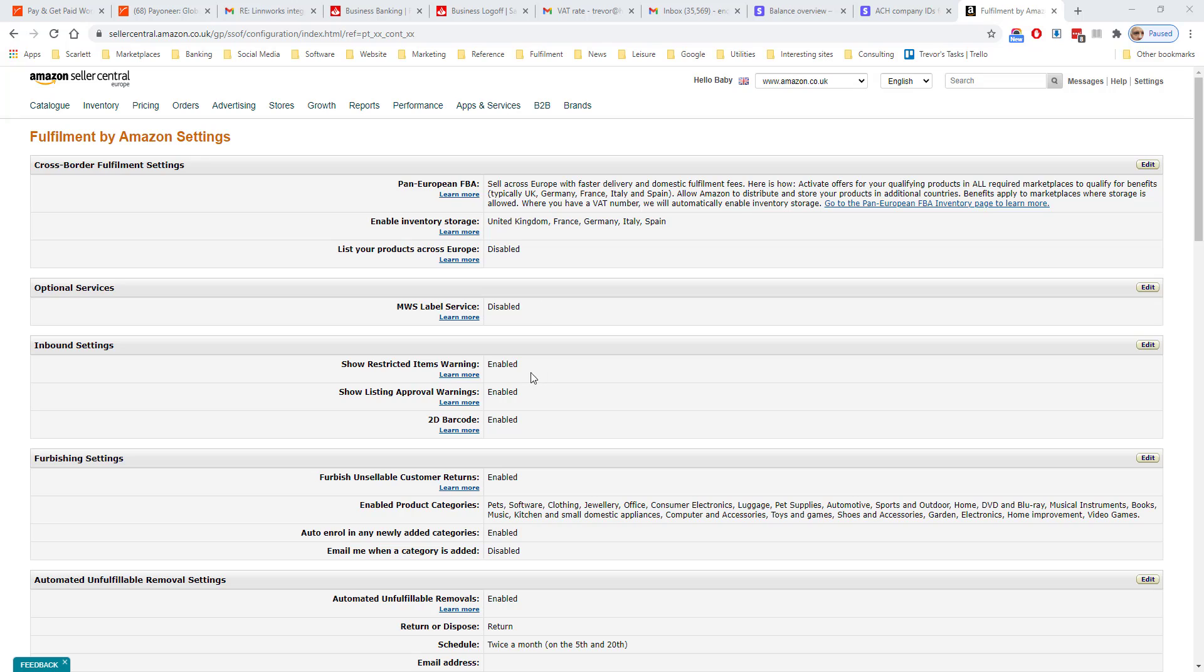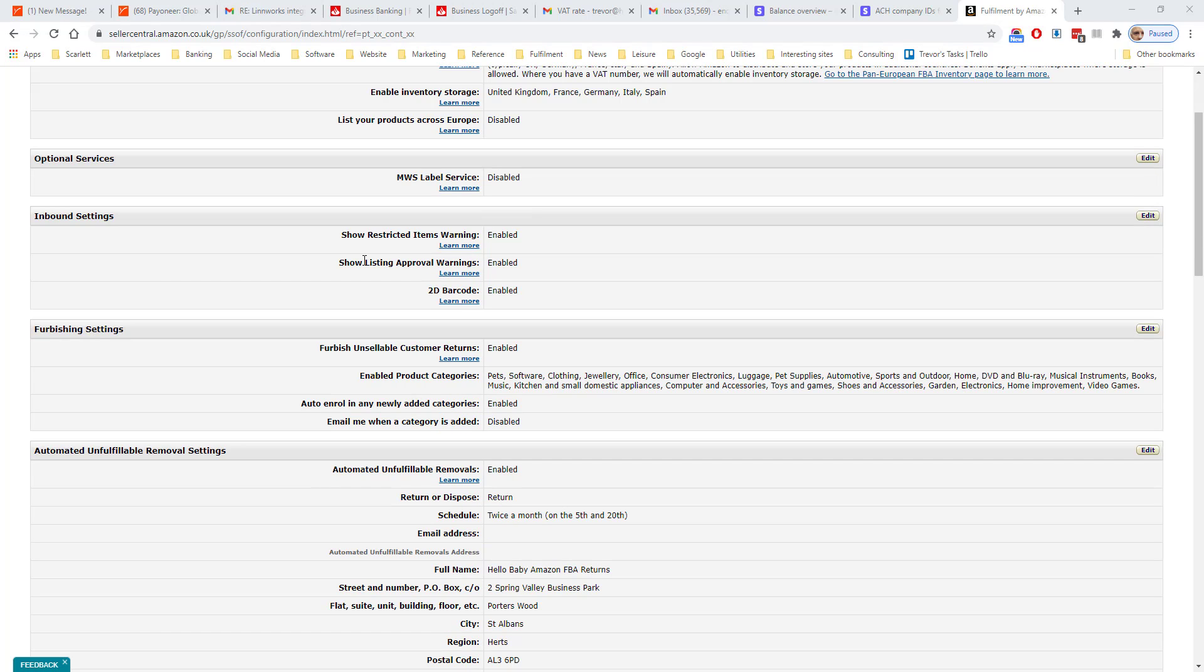Inbound settings chooses whether you want warnings about restricted products, for example hazmat or whether the listings need approval. If you go through the process of creating a shipment, certain products will show a hazmat warning. You'll also see warnings if you try to send a product in a category you're not yet approved for, and you may choose not to send that product.